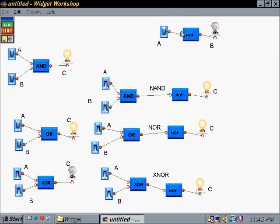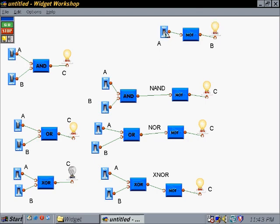The NOT operator is pretty much an inverter — it takes the input and gives you the opposite. Since this input is a true condition, we have a false condition on the other side. If we set it back to false, now we get a true condition over there. That's how our NOT operator works.